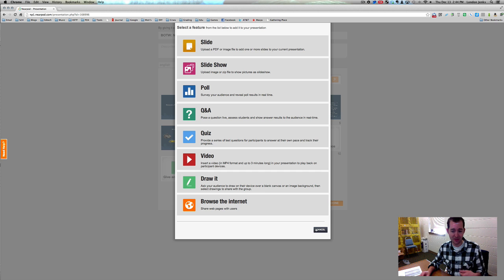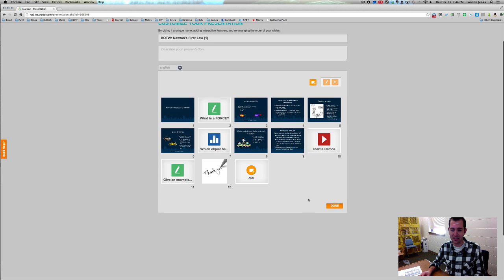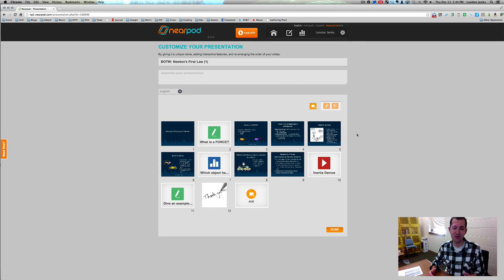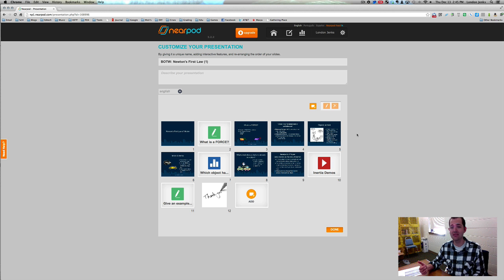There are lots of things that you can do. I'm going to show you some examples of both what it looks like as a teacher and what it looks like as a student. This is called Nearpod. It's available on student iOS devices, and the teacher device has to be an iPad. But student devices can be iPhones, iPads, or even iPod touches.